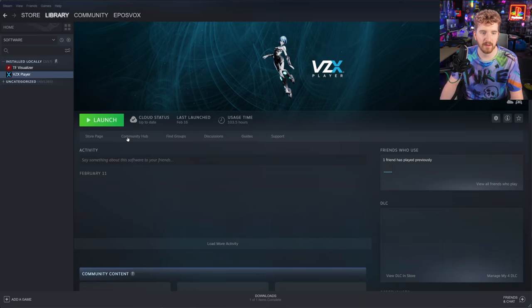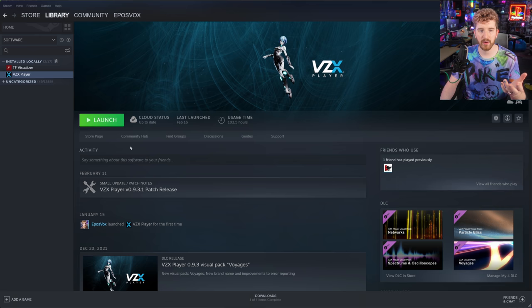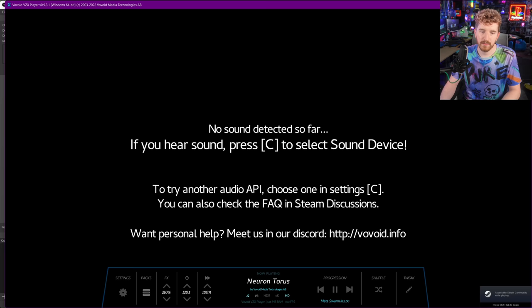You do have a couple options available to you. The program we were using for the streams is called VZX player. You can only download it and purchase it on Steam. It's free if you don't mind the watermark. I obviously didn't want a watermark, so I paid for it. It's like 15 bucks. I'm going to show you three program options. We're just starting with this one.